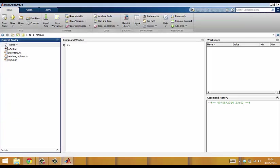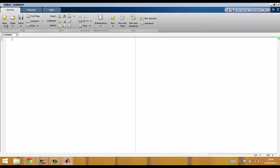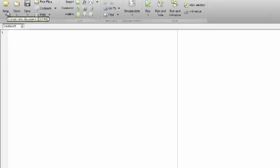Next we click on the button marked New Script in the ribbon bar. This opens a new blank document in the MATLAB editor. You can enter MATLAB commands here in just the same way that you would in the command window.